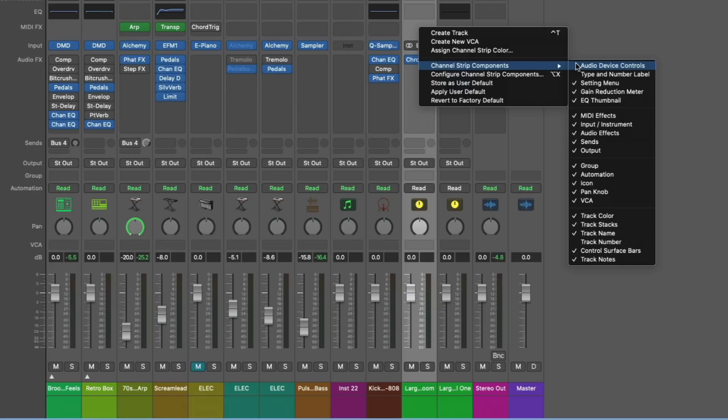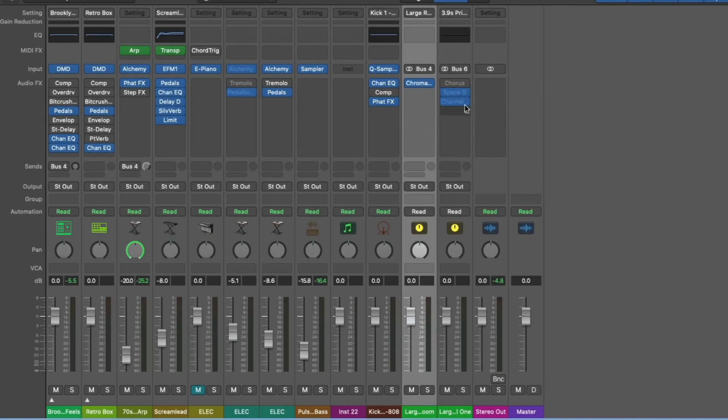We can bring in audio device controls, introduce or remove the MIDI effects, the input section, the audio effects, the sends, or even introduce things like track notes or control surface bars. It's really up to you how much you want to include in the mixer or remove because it's something you don't really use every day. For example, I don't really use track notes, so I just disable it.